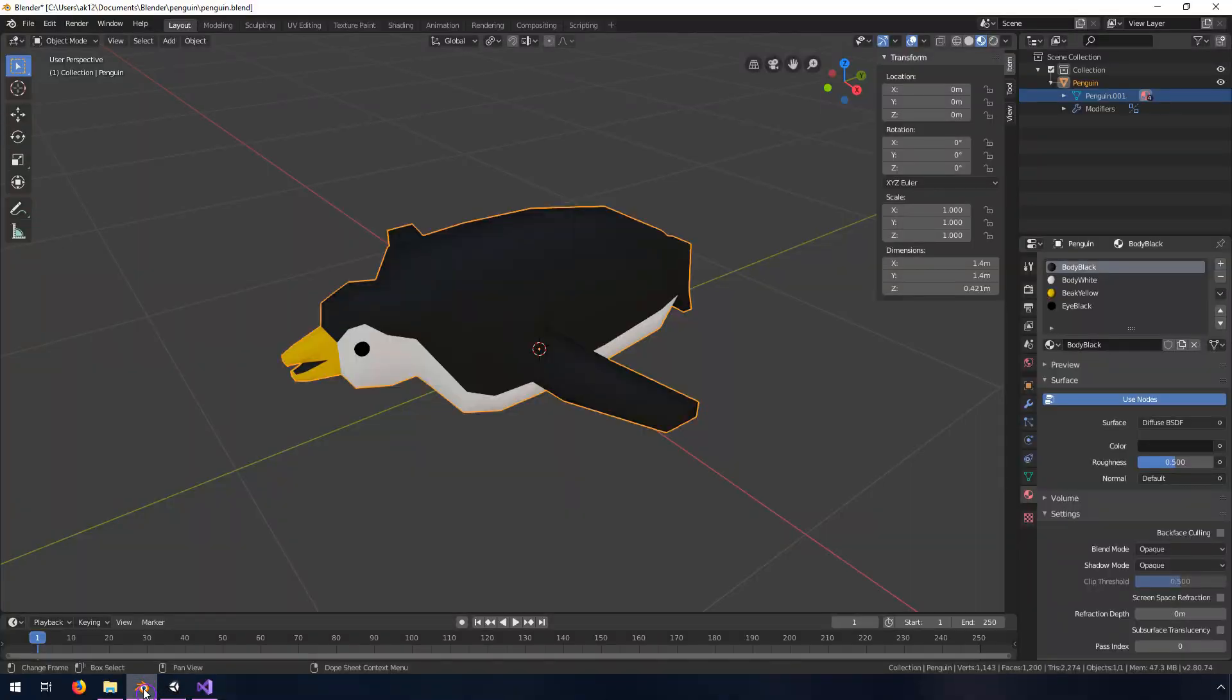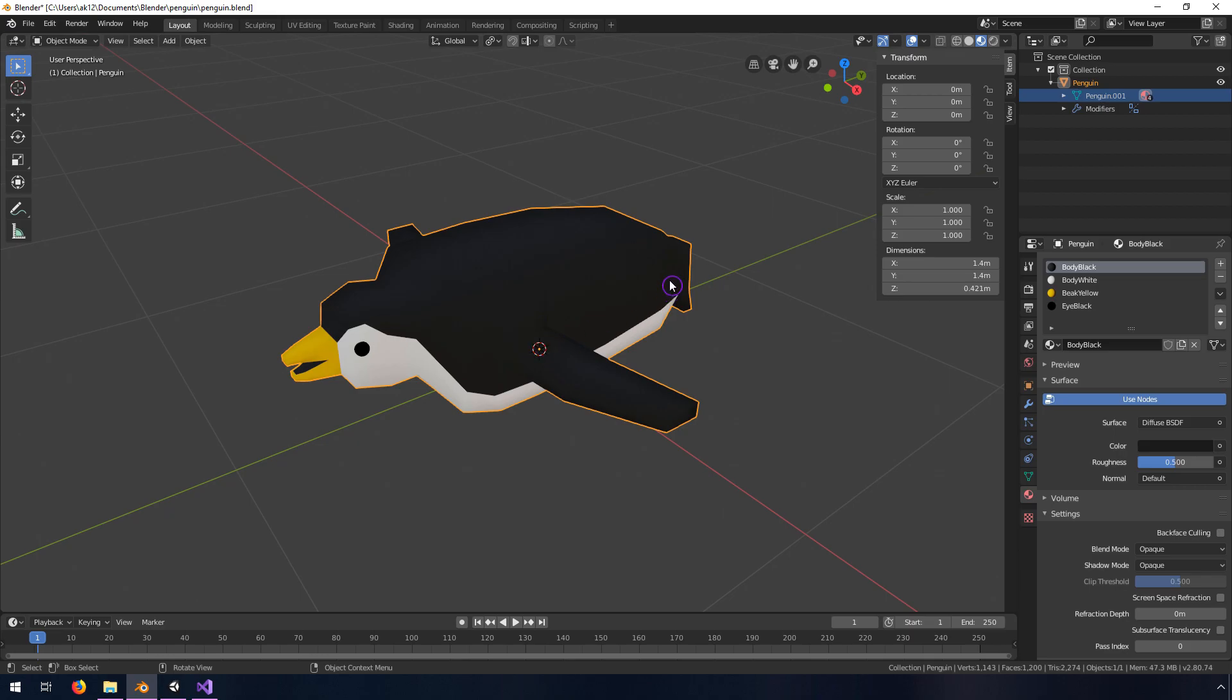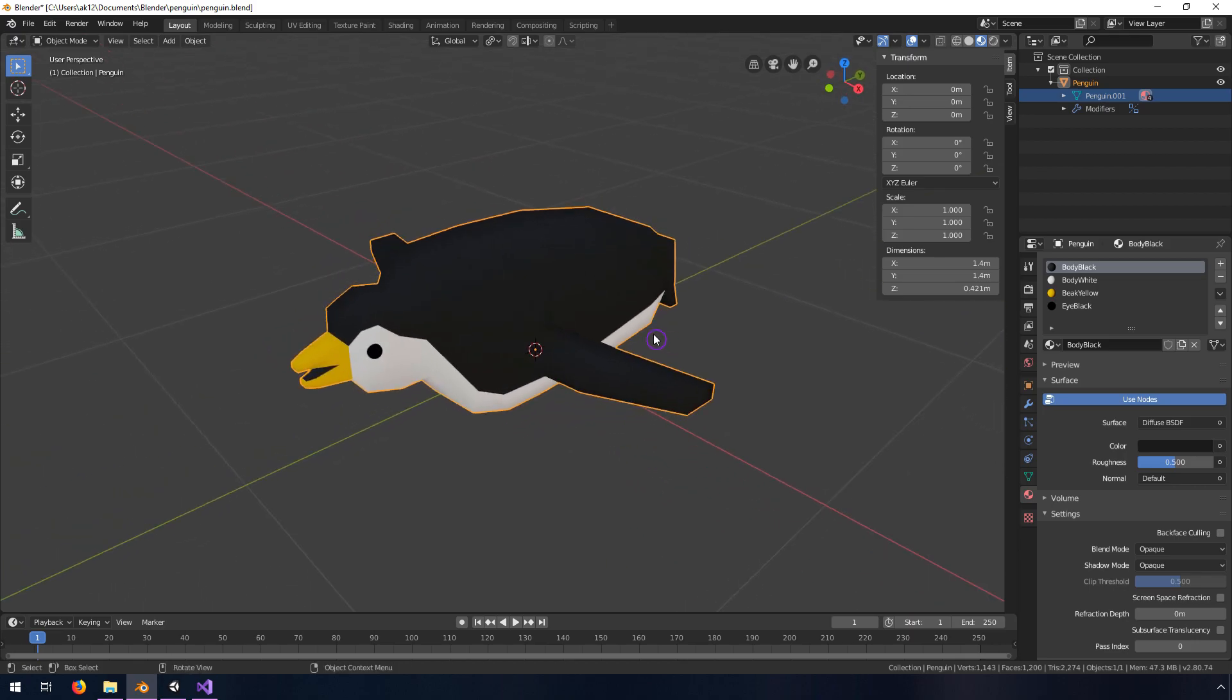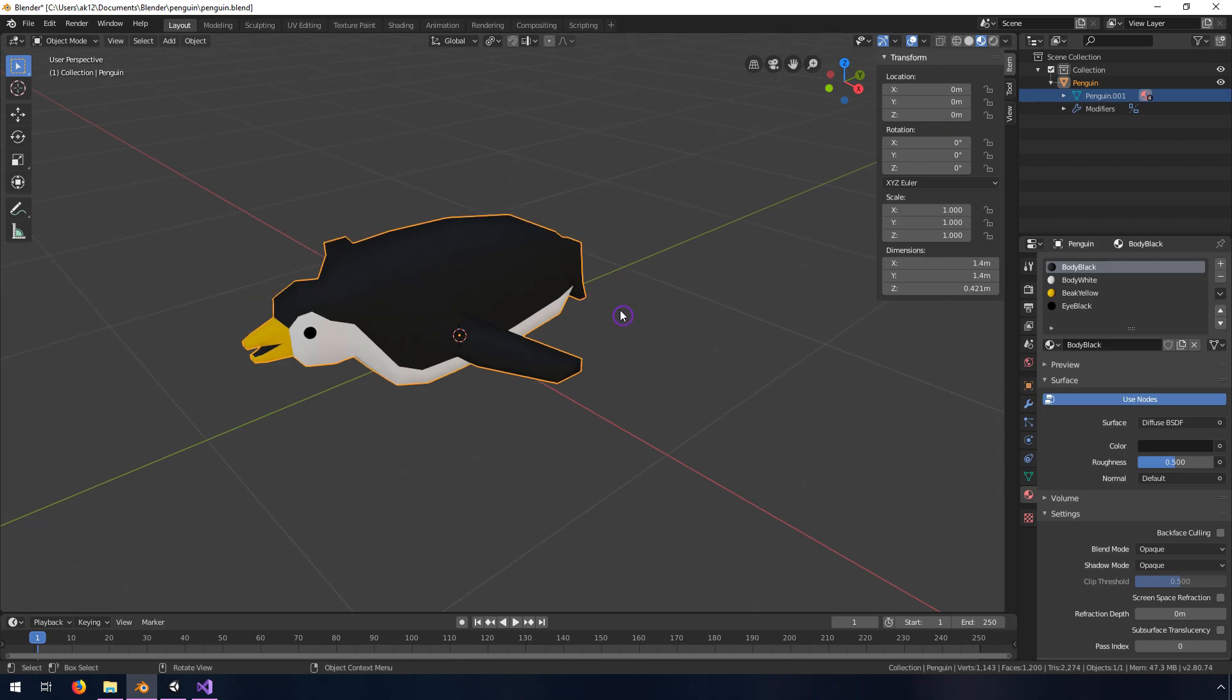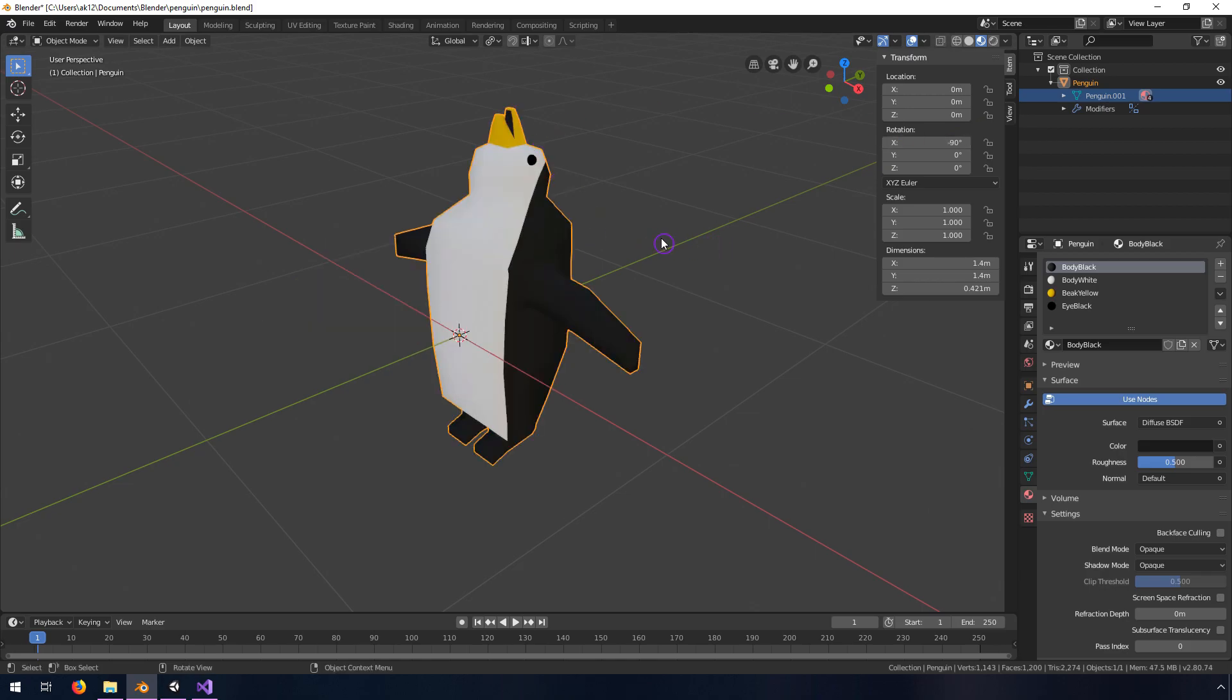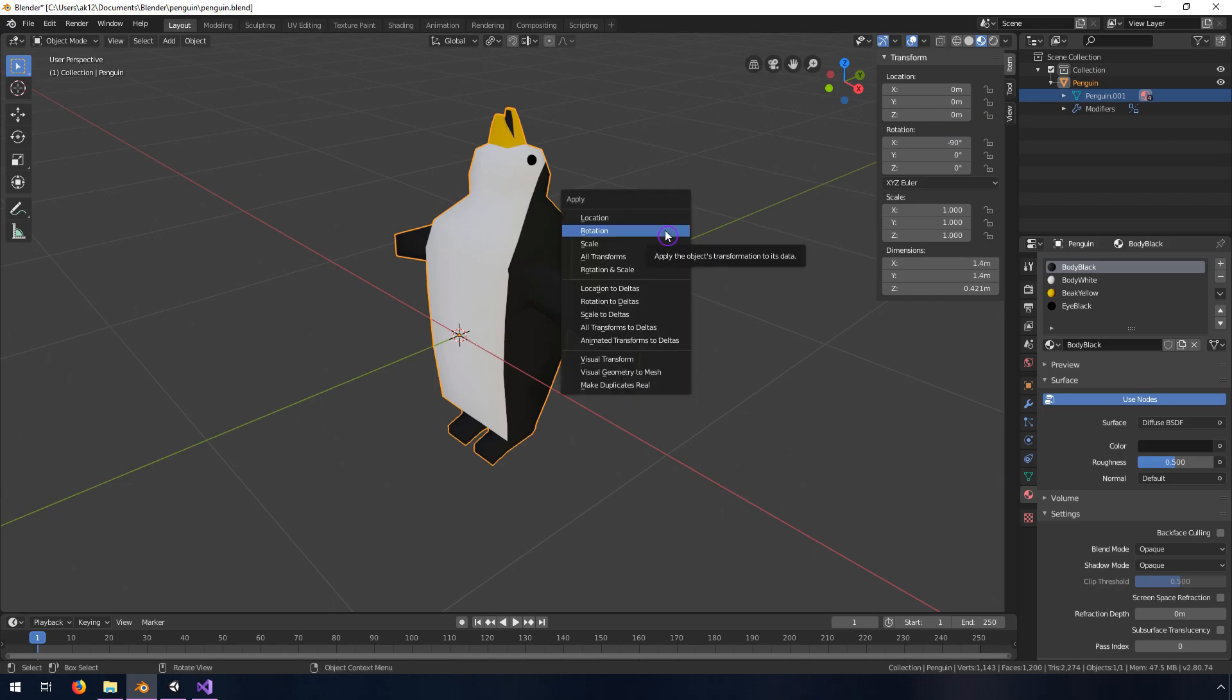So the other option, which will transfer better to armatures and animations, is to take this same model. We are going to do a rotation first that's going to kind of cancel things out. We're going to rotate along the X axis in negative 90 degrees, so we're going to type in minus 90, rotate him like this, we're going to hit Control A, which applies the rotation.